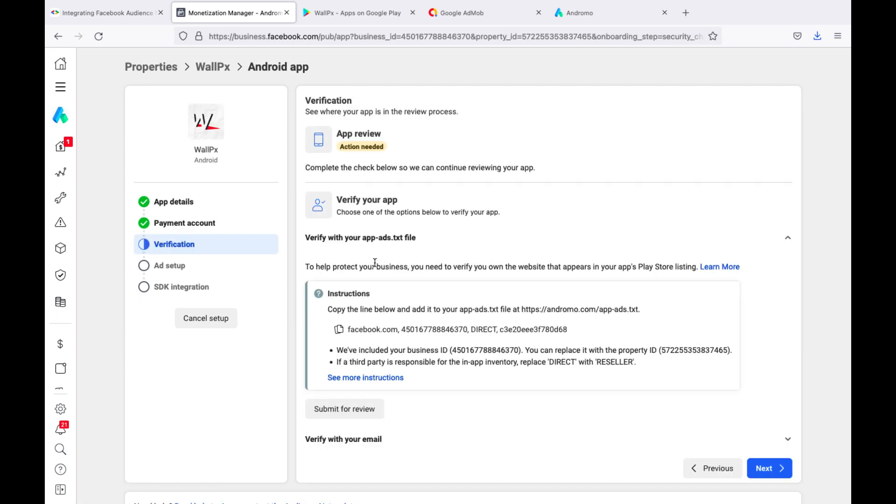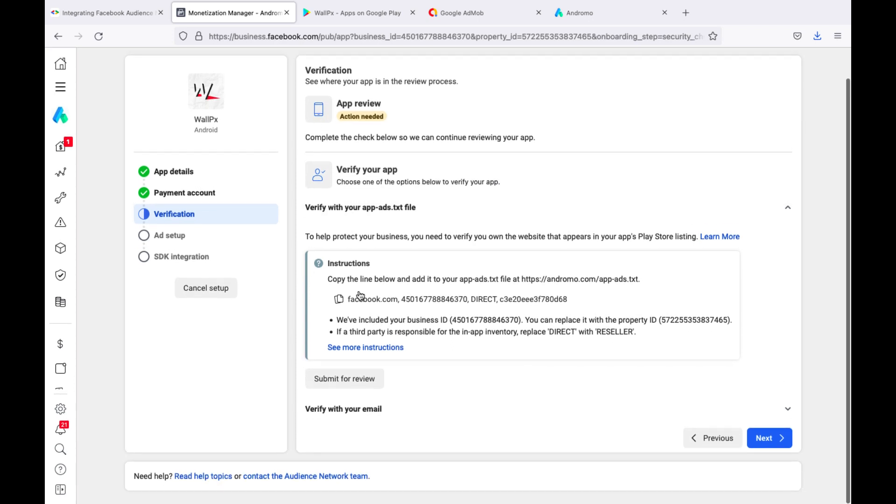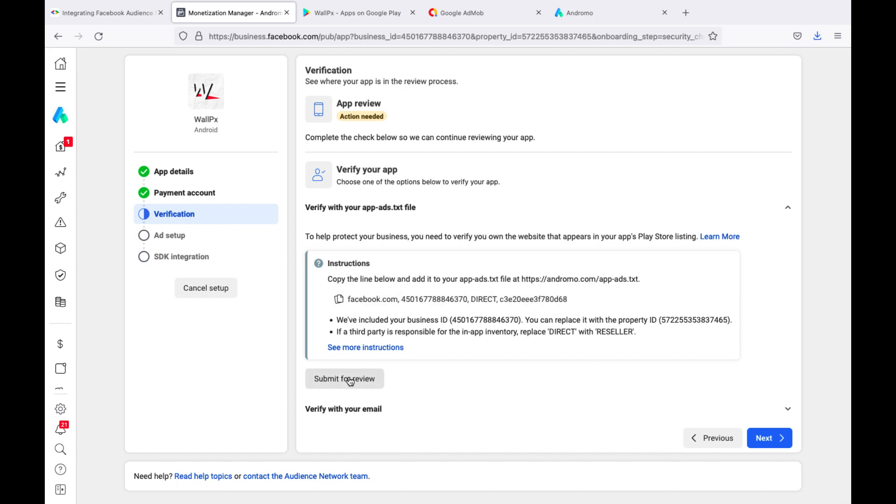You will need to configure ads.txt for your application. The link to the video, how to set up ads.txt files, will be in the description of this video. We click Review, as we have already configured ads.txt.